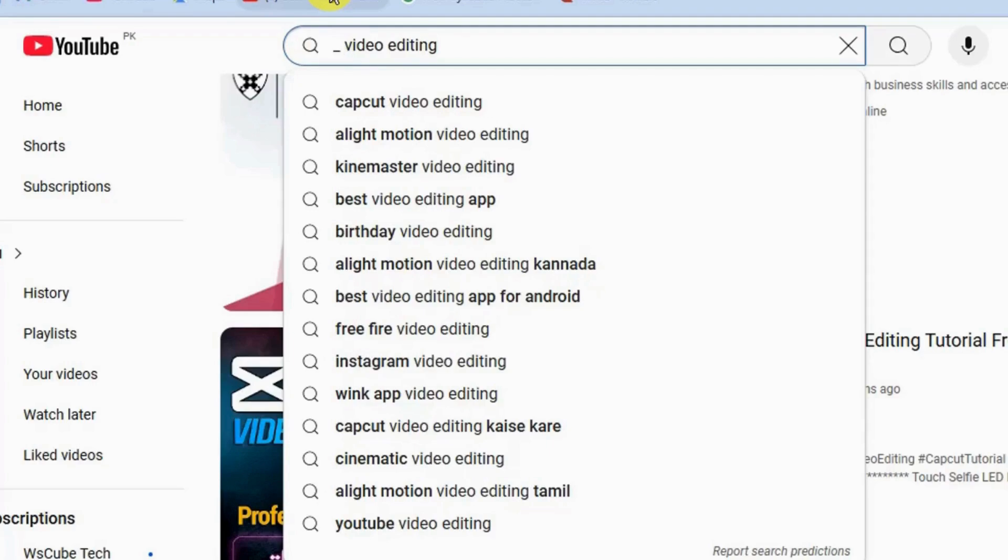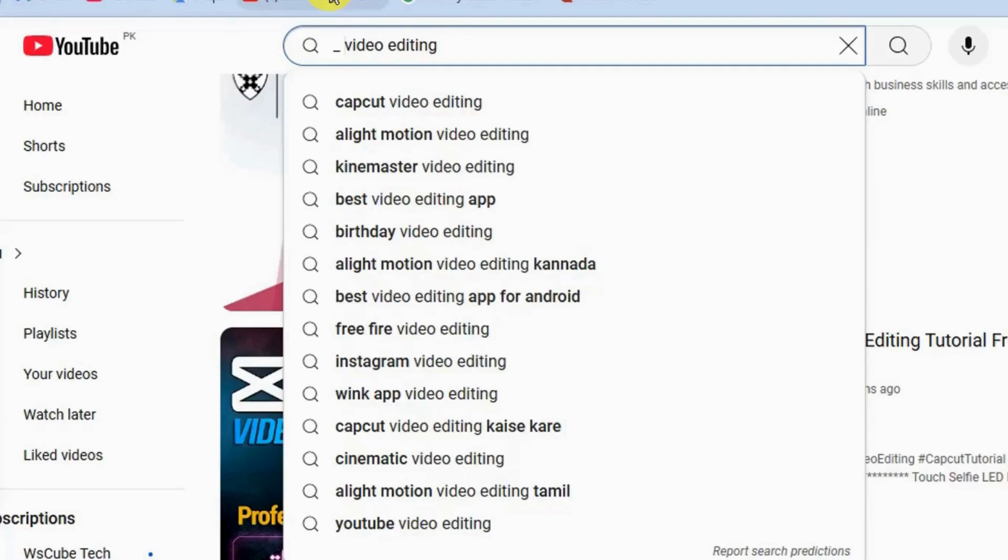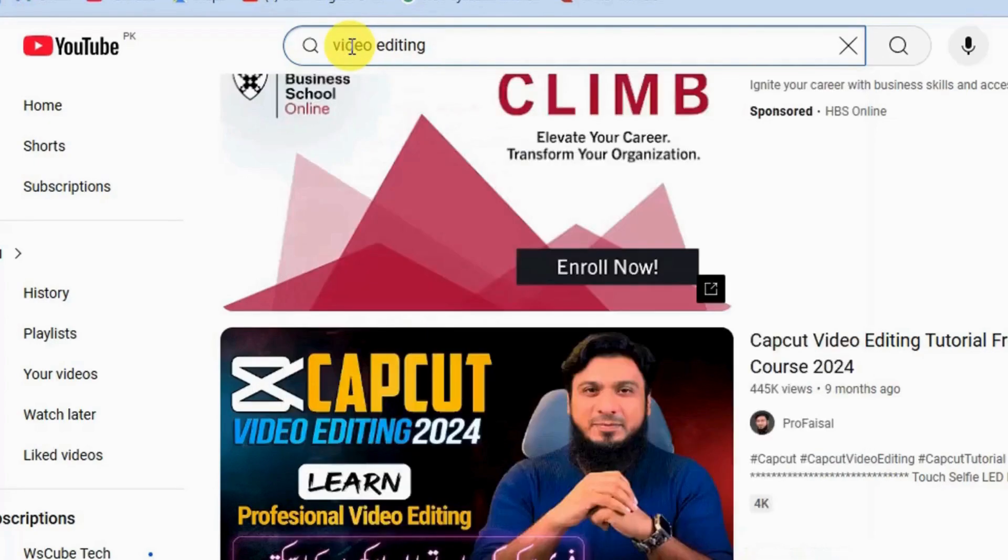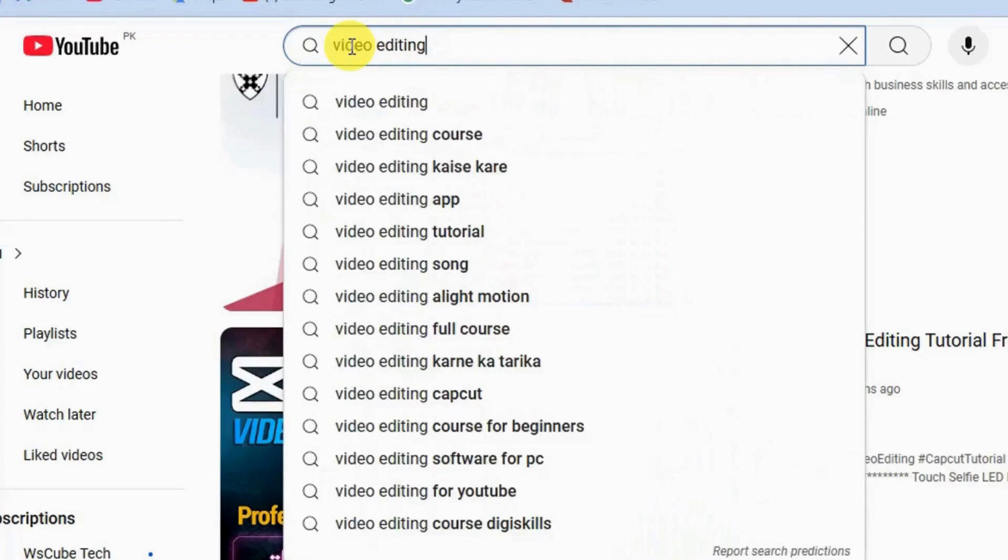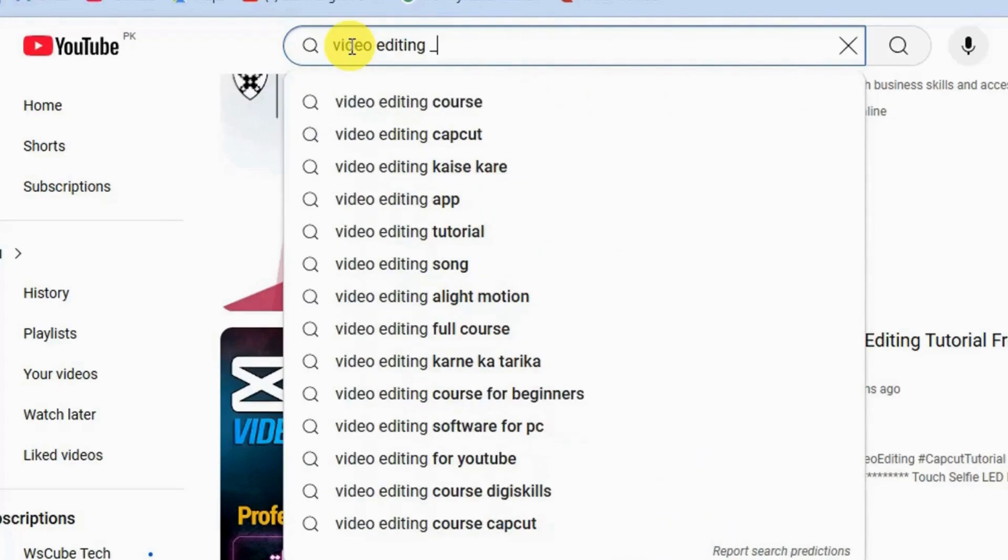This autofill tool also works with search modifiers like underscore. If you place underscore before this keyword then it would be like fill in the blanks. Like we can find here what we are getting, CapCut video editing, Alight Motion video editing, KinMaster video editing, best video editing app. And similarly if you place underscore after this keyword we will have more options.